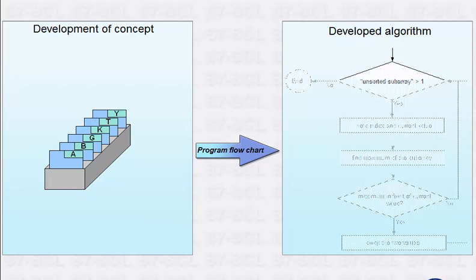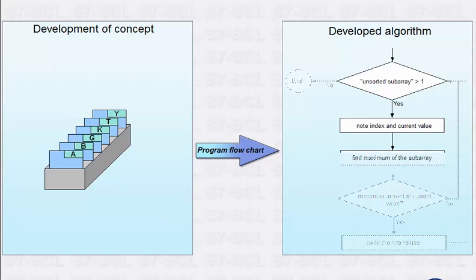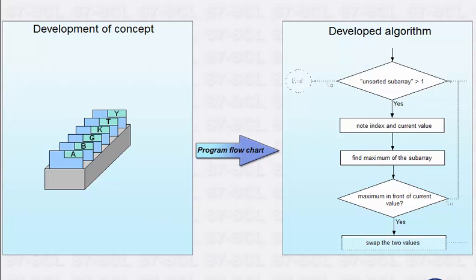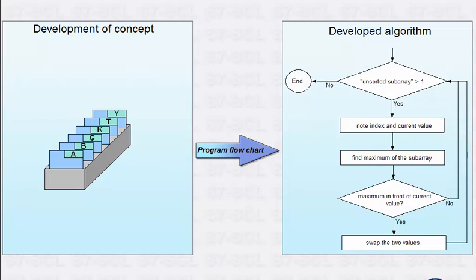As long as the size of the unsorted subarray is greater than one, do the following: Note the index and the current value, find the maximum in the subarray. If the maximum is in front of the current value, then swap the two values. The size of the unsorted subarray has now been decreased by one. Start over again.